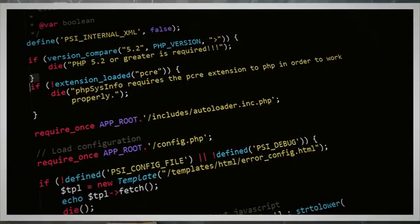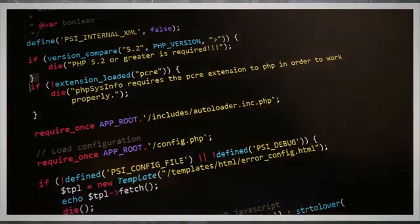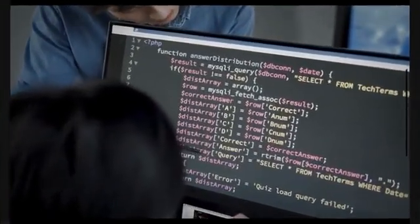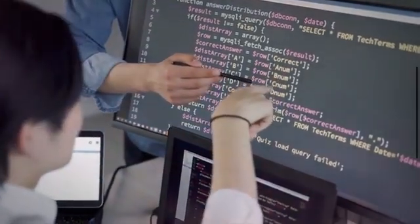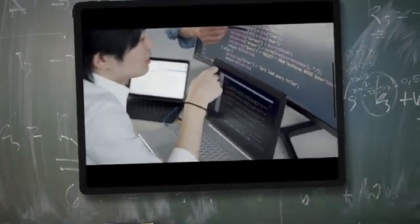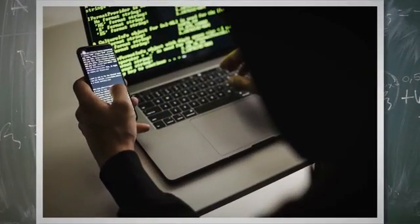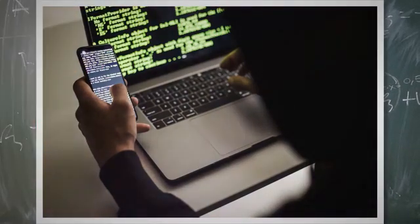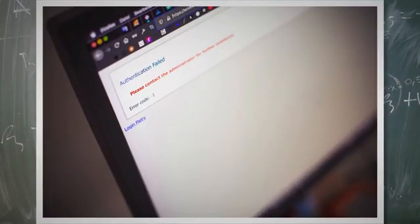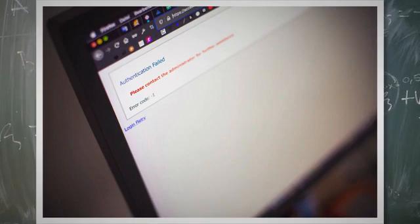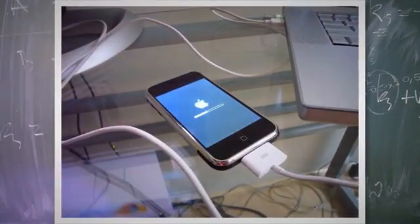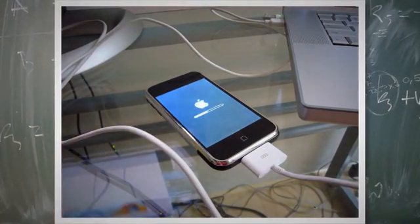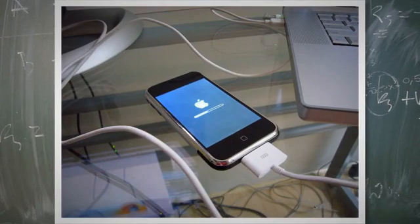It is also important to update Composer to the latest version. This error can occur if you are using an outdated version of Composer that may have compatibility issues with your project's dependencies. To update Composer, run the following command in your terminal: `composer self-update`. This will check for updates and install the latest version if available. Updating Composer ensures you have the most recent bug fixes, improvements, and compatibility updates. By keeping Composer up-to-date, you can ensure a smoother installation process and minimize the chances of encountering errors.